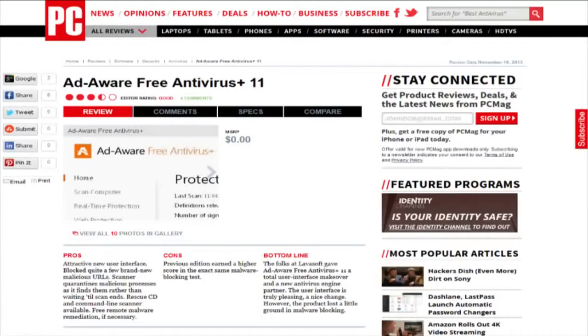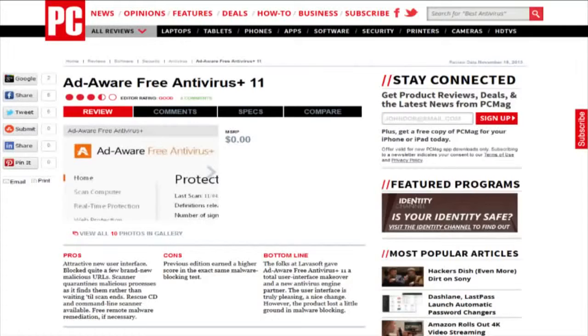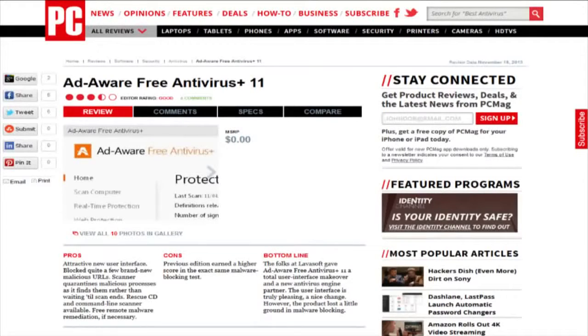the previous version of AdWare Free Antivirus Plus scored better in malware blocking. This is likely because Lavasoft, the company behind AdWare, changed their antivirus engine partner.